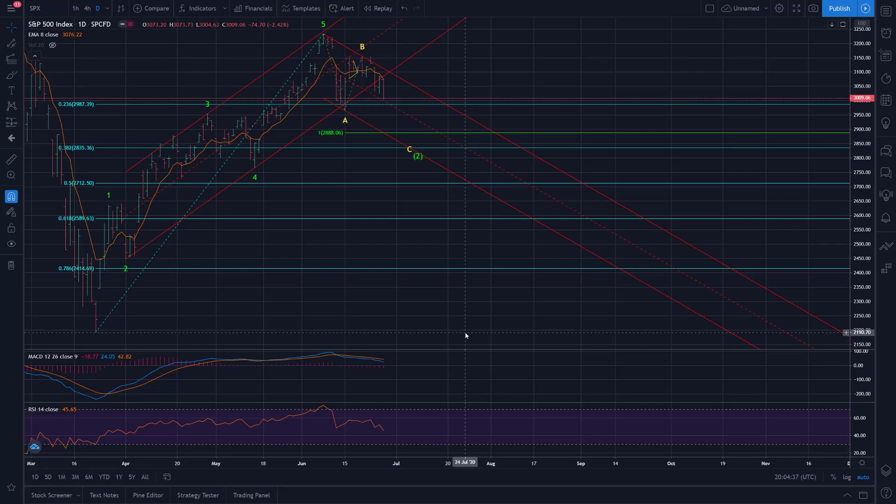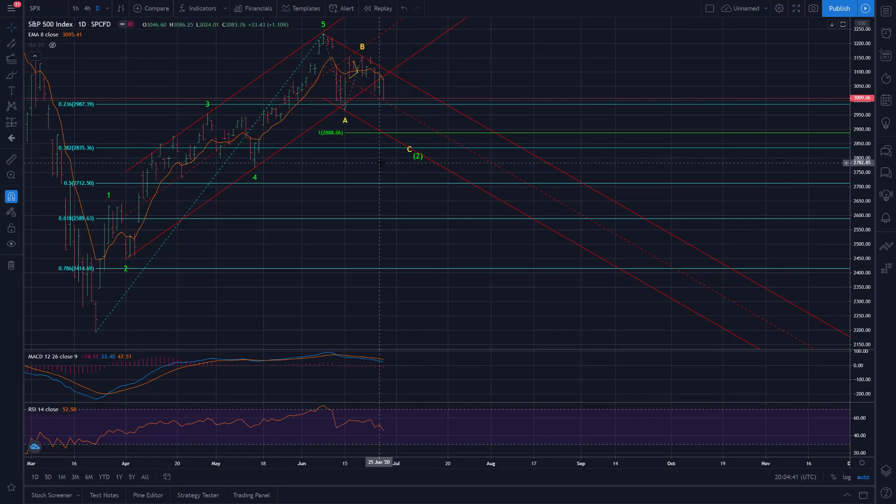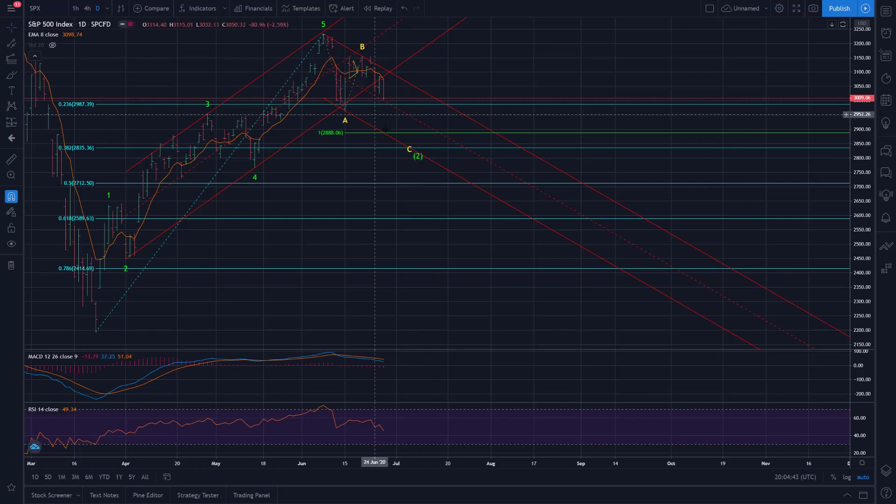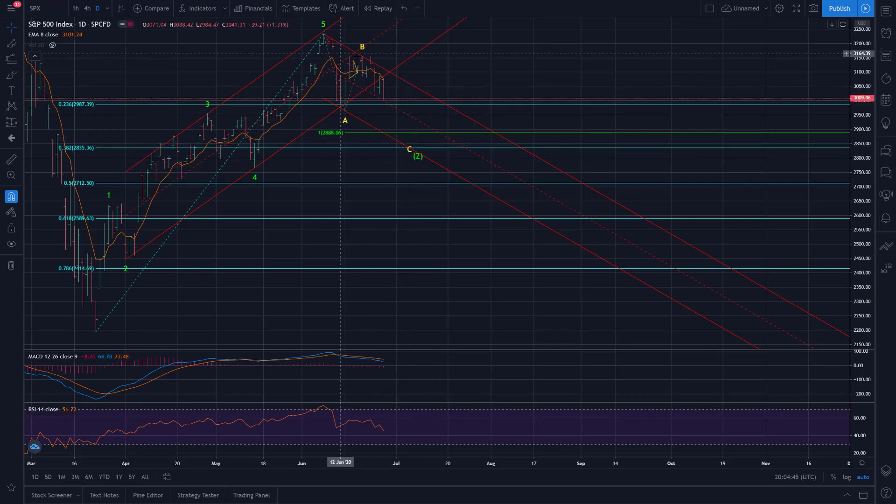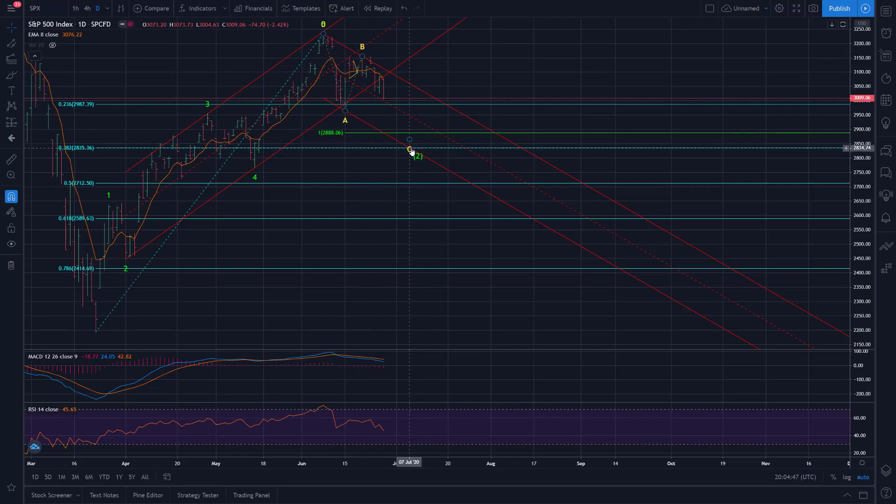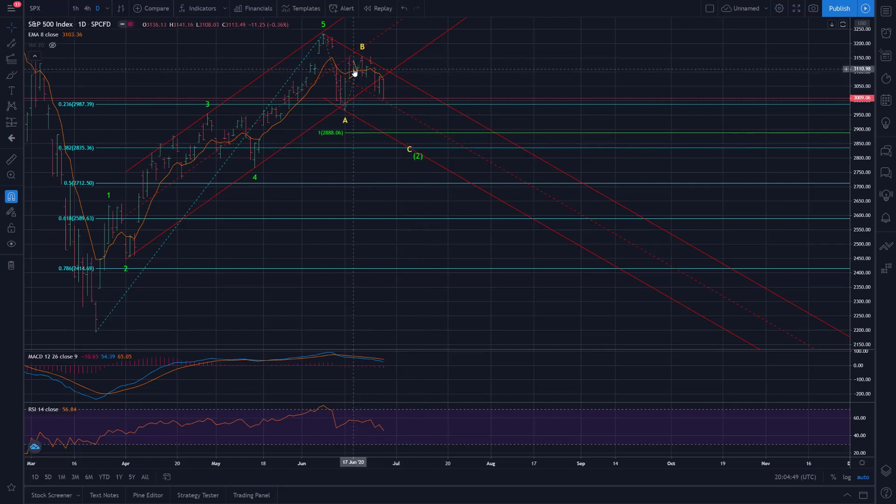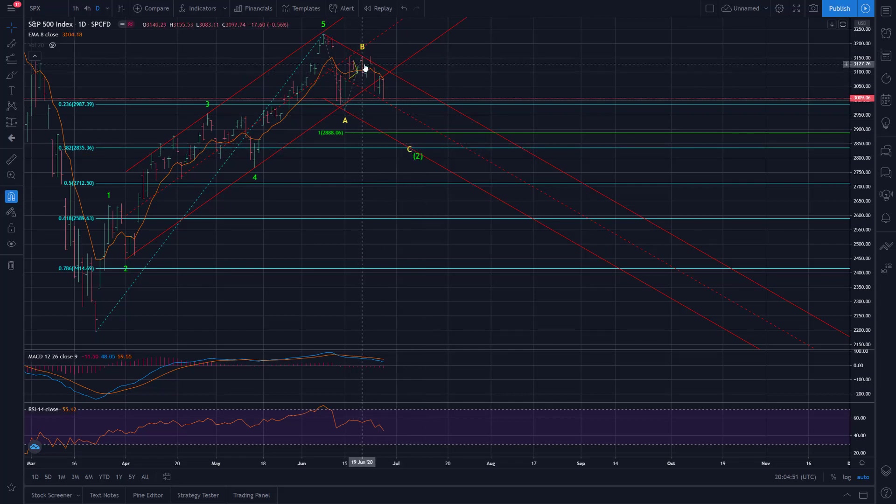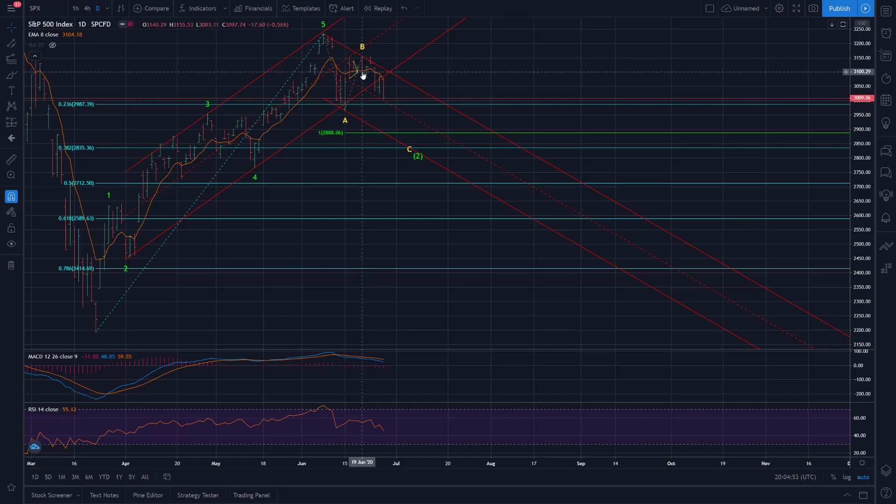Hi there, SerialTrader here. I'll do an update on the major U.S. indices, looking at the daily chart here on SPX for the overall wave count. So it looks like we're in the C wave now and that B wave extreme I highlighted in the last video at 3155.53, that held.